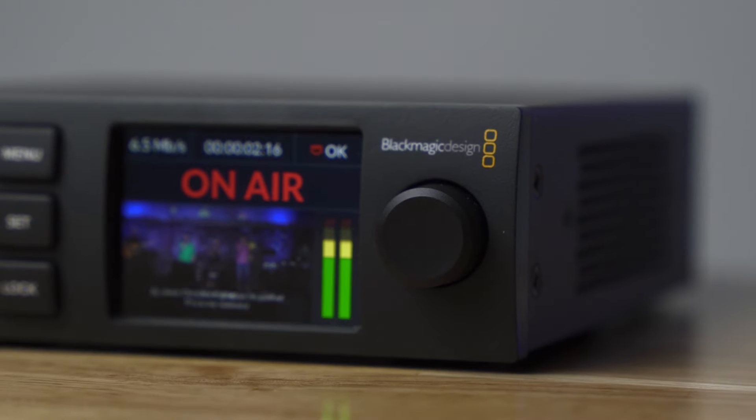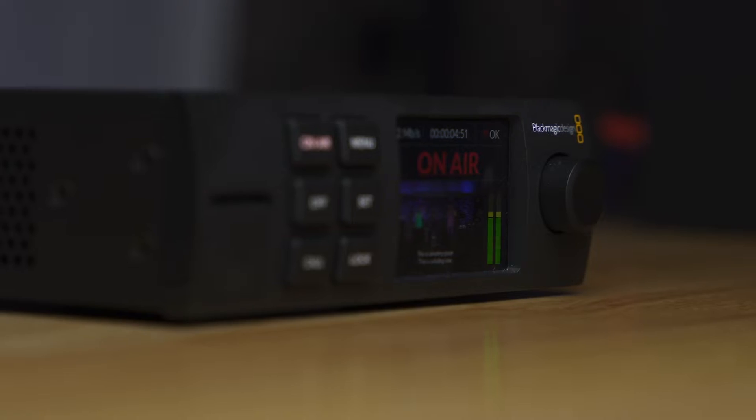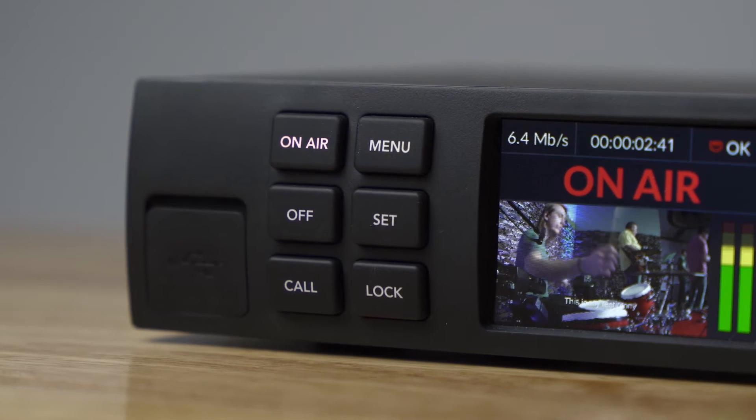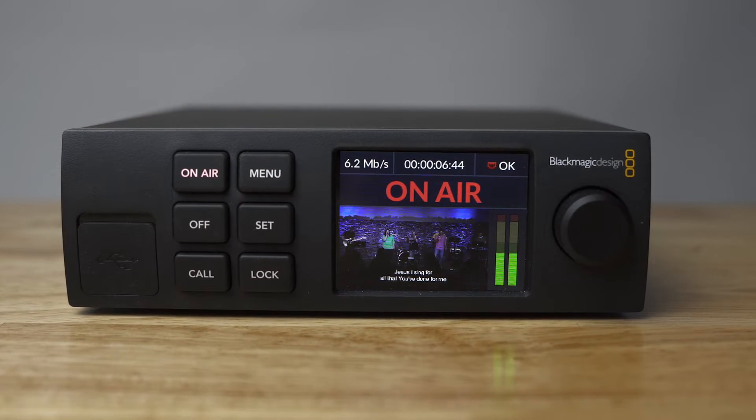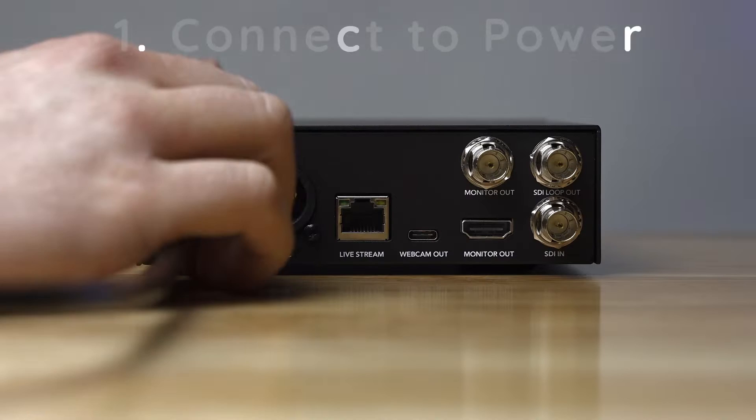In this video, I'm going to walk you step by step through the process of setting up the Blackmagic Web Presenter HD and get you ready to stream as soon as possible. The setup process is pretty simple, but I also wanted to give you a couple of tips and show you how we use the Web Presenter here at our church so you can get the most out of it.